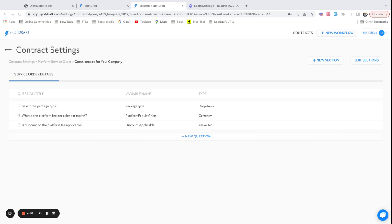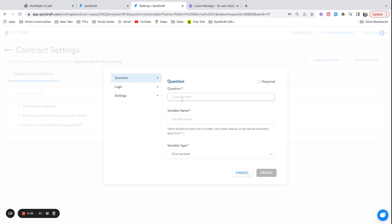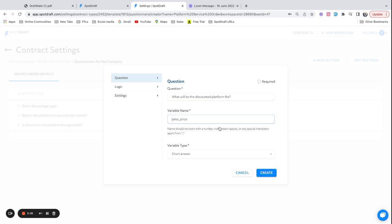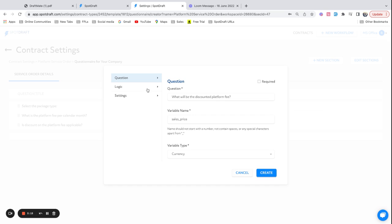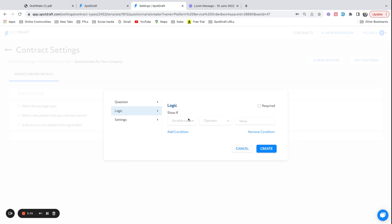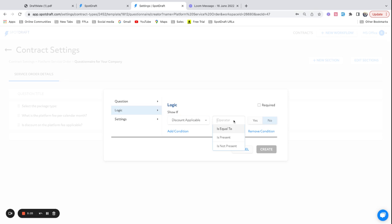Now if the discount fee is applicable, I would like to know what is the discounted fee, which is basically the sales price. What is the discounted platform fee? I'm going to call this as sales_price. And this is also going to be a currency field. Now this is where the interesting bit happens because I want to ask this question only if the response to the previous question, which is is discount on the platform fee applicable, if it's true, only then I want to ask this question. So it's as simple as going to the previous question and picking the discount_applicable field and saying if it is equal to yes, only then show this question. I can go and mark this as created.